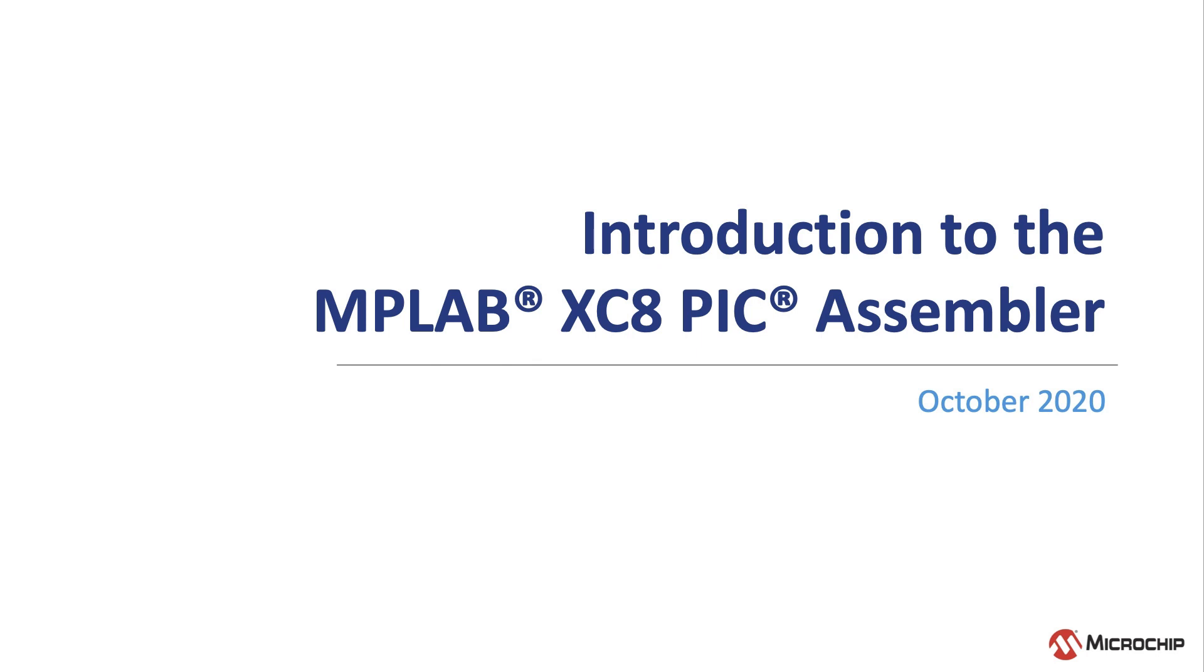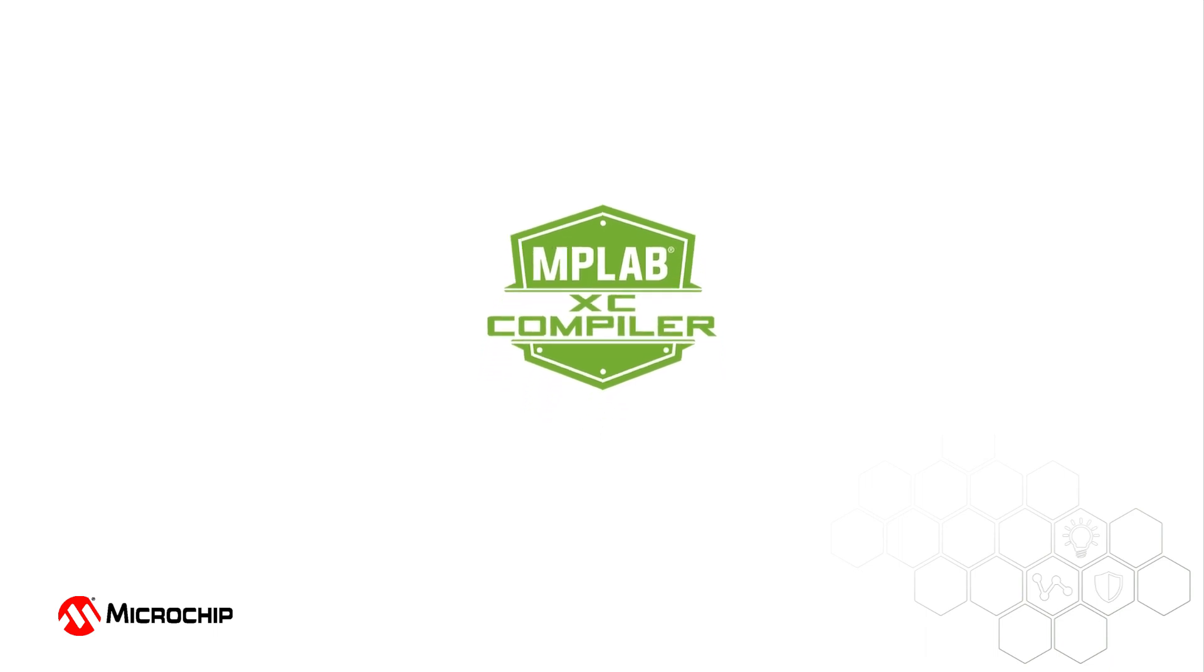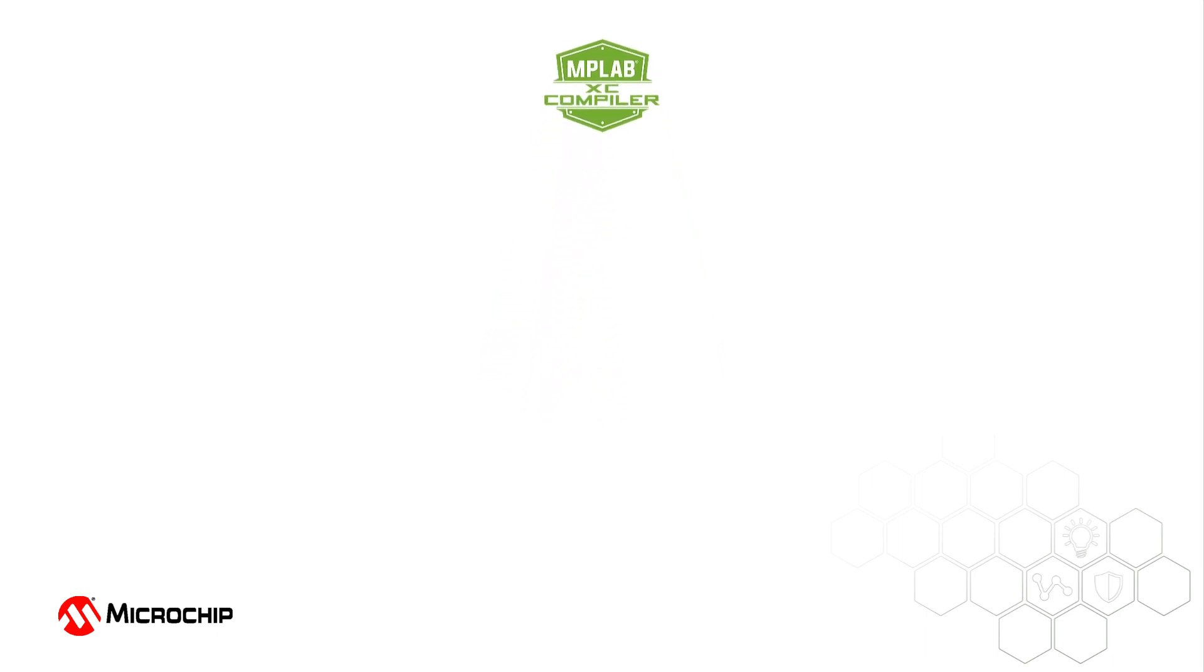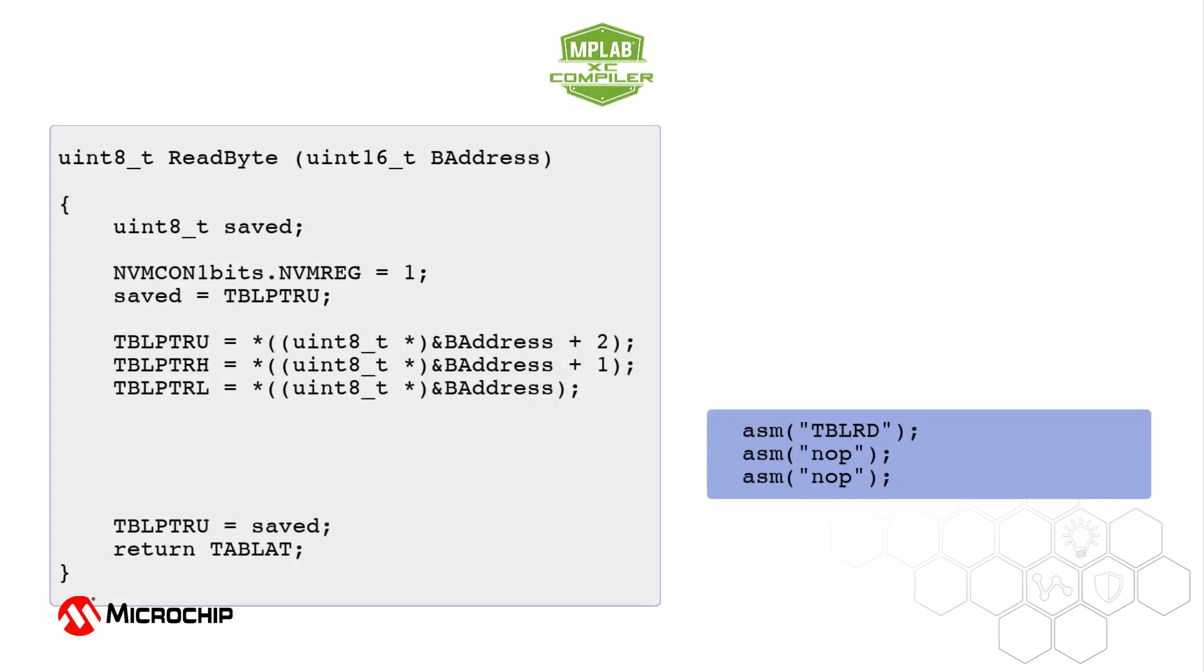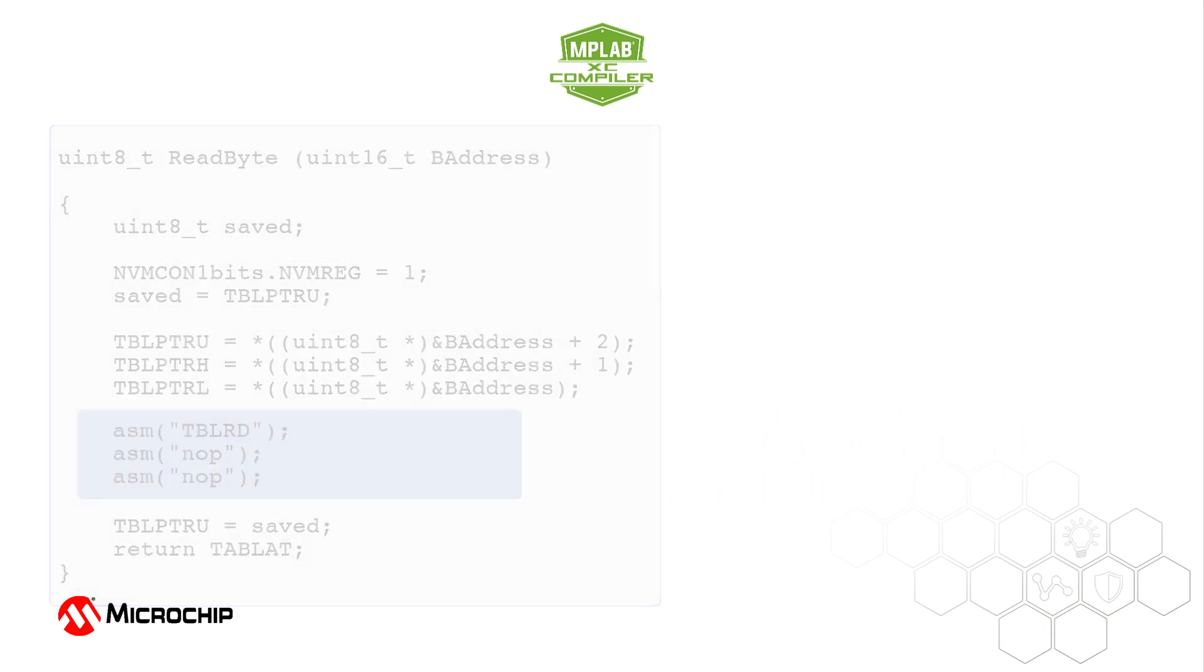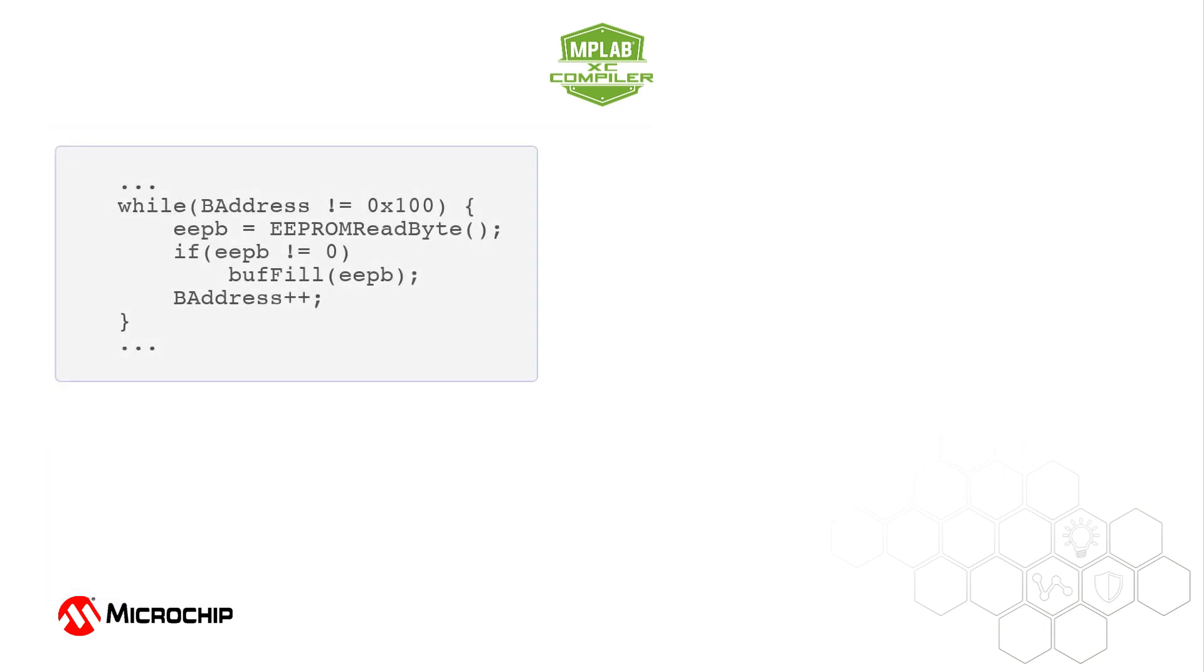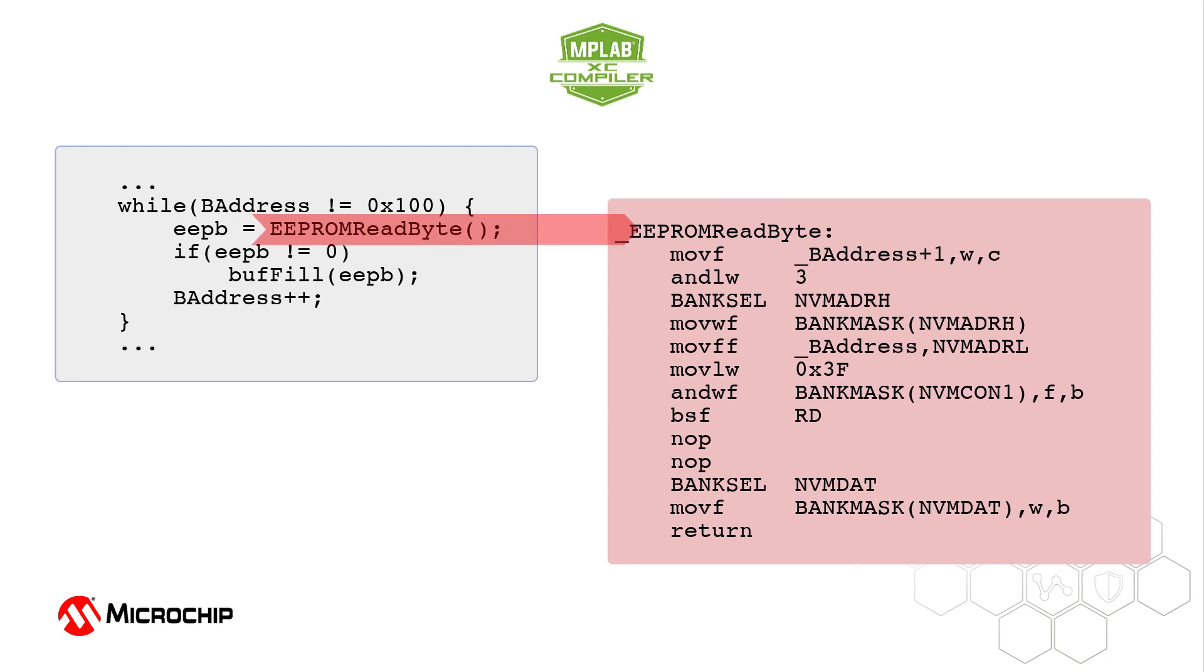The MPLAB XC8 C compiler for PIC devices has always permitted handwritten assembly code added inline with C source or C-callable assembly routines stored in separate assembly source files.